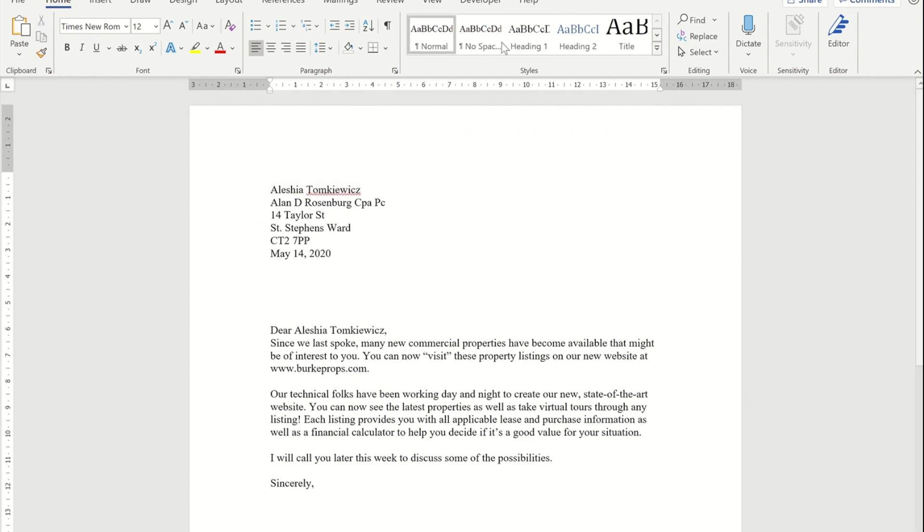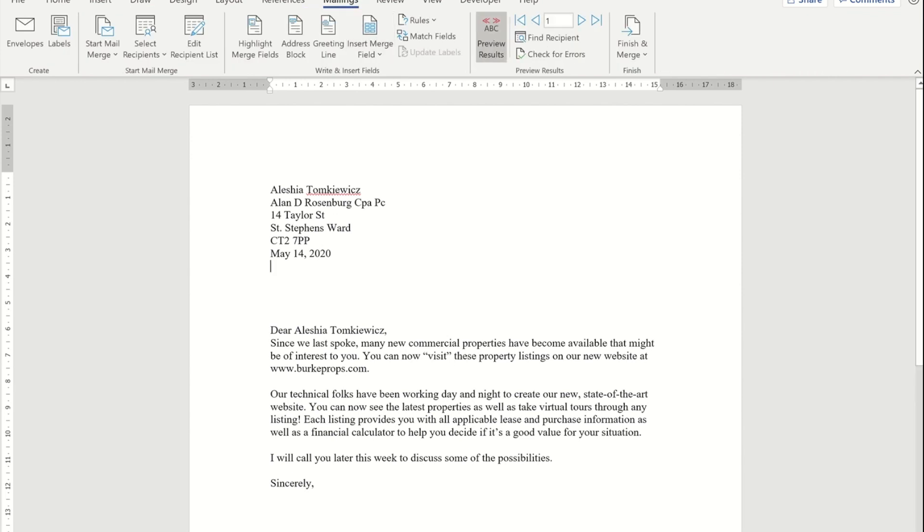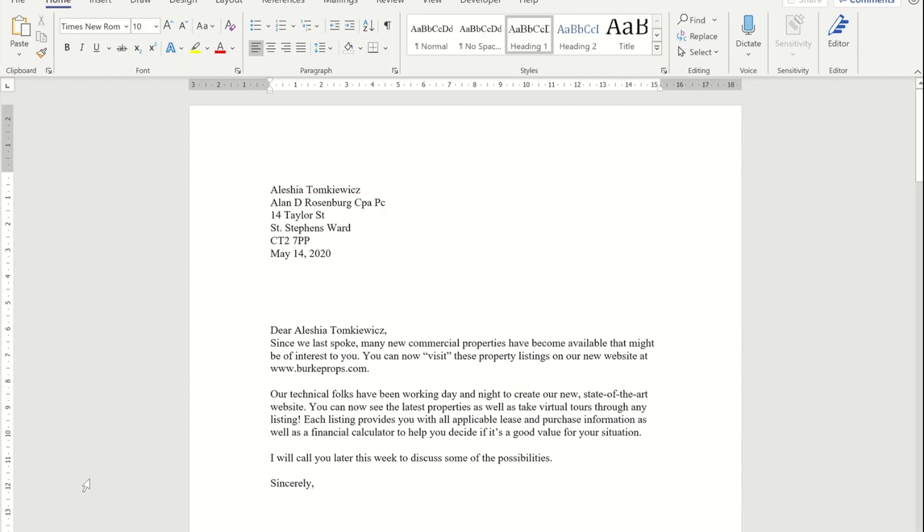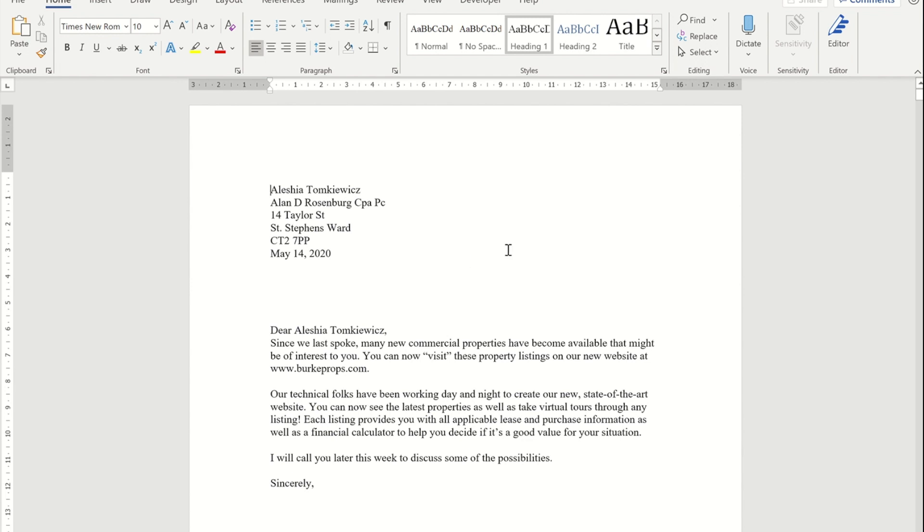Now that I've done that, if I go back to the mailing ribbon and I press finish and merge, and I pick edit individual documents, once I've okayed it, I will now get a document that is 29 pages long because there are 29 people in the list that I have linked it to.